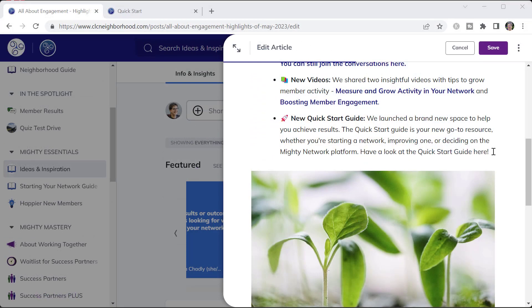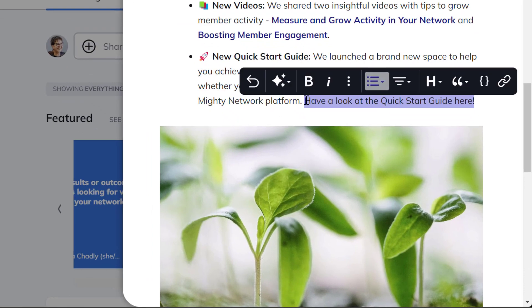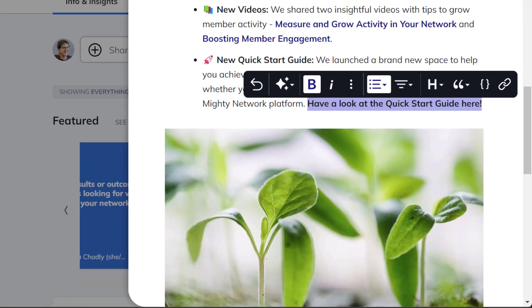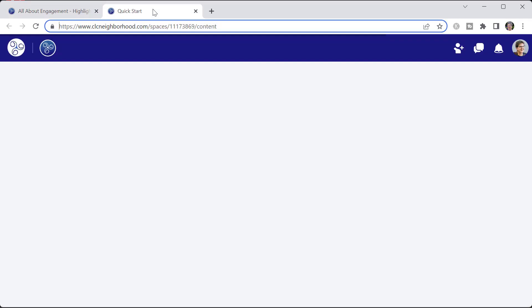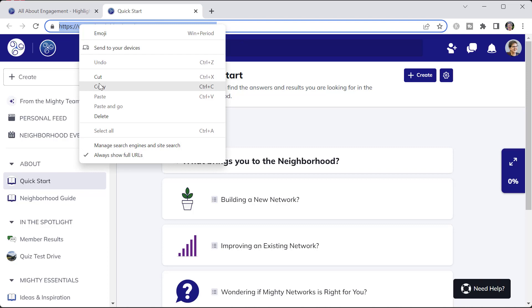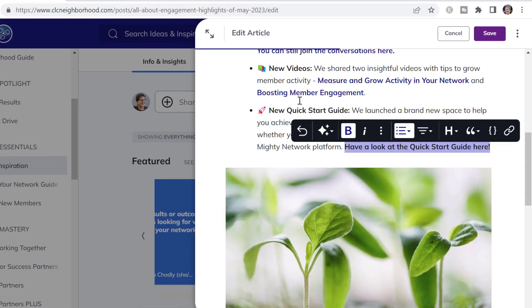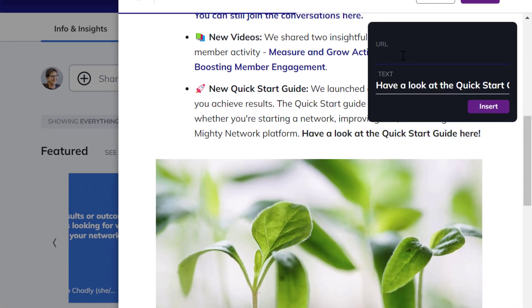It's often easier for members to see a hyperlink if you bold the text before you add the hyperlink. I'm going to bold the text, then grab the hyperlink for my quick start guide that I want to share in this article, and add in the link.